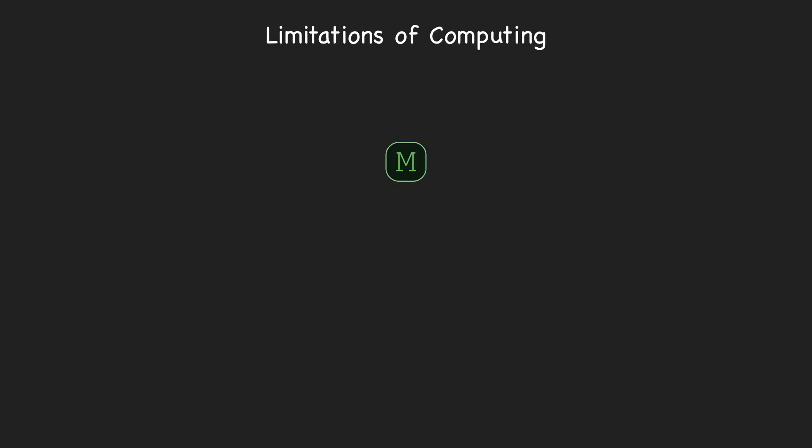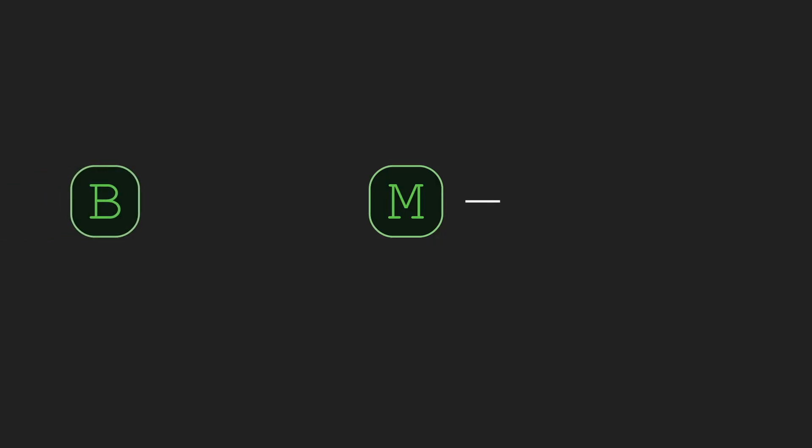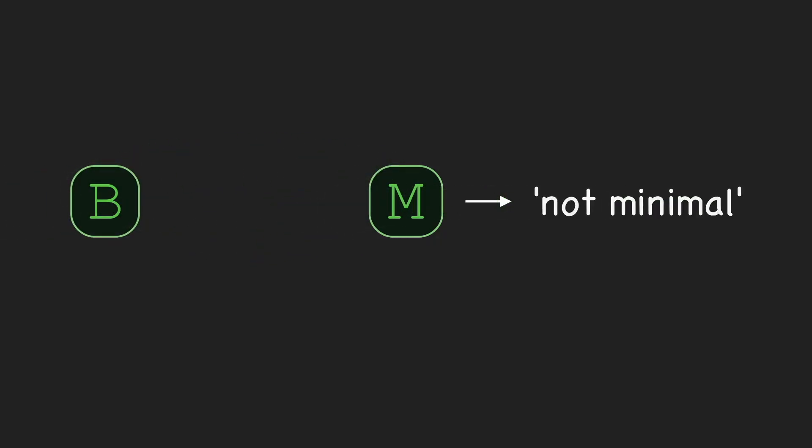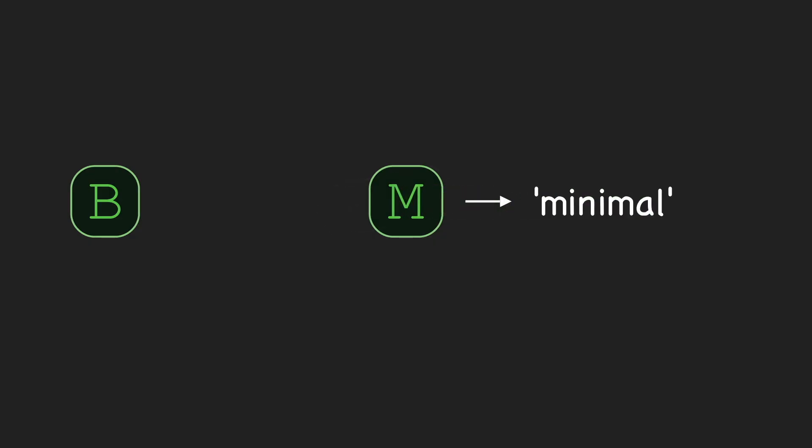It's quite difficult to write down a program that's minimal and know it's minimal. So, instead of trying to construct a minimal program ourselves, we'll just ask M for one. In particular, we'll have B pass a bunch of random programs as input to M until M says one of them is minimal. Let's call that minimal program P.